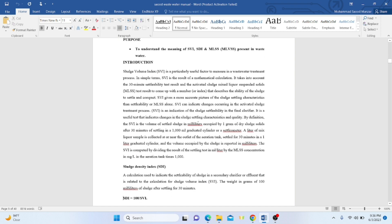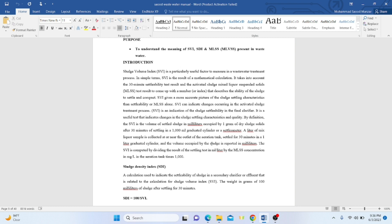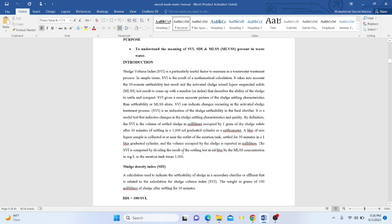By definition, SVI is the volume of sludge in milliliters occupied by one gram of dry sludge solids after 30 minutes of settling in a one liter graduated cylinder or settleometer. We take one liter of the mixed liquor sample, add it to a half cone, and wait around half an hour to 45 minutes depending on the amount of solids present. We then find out the settleability in terms of milliliters.